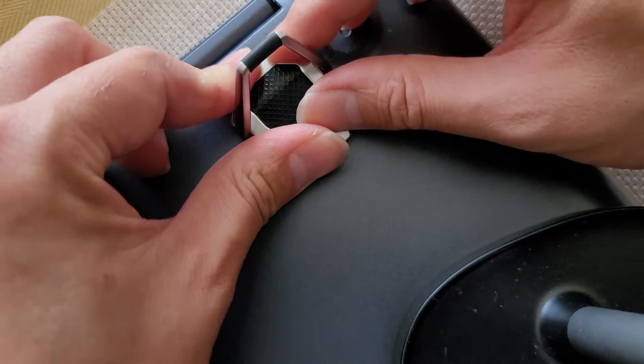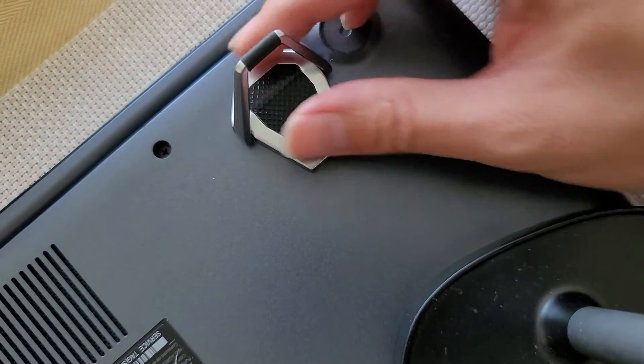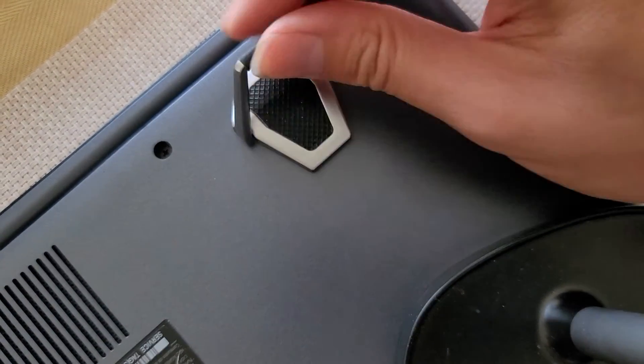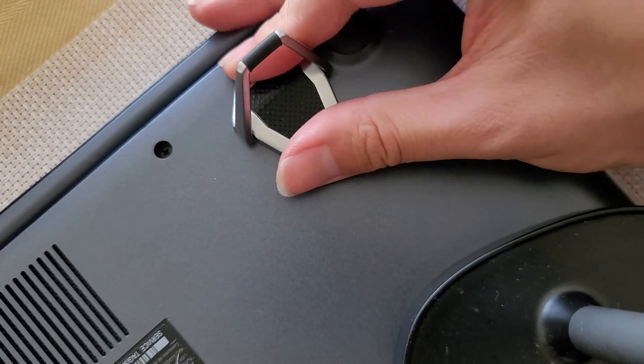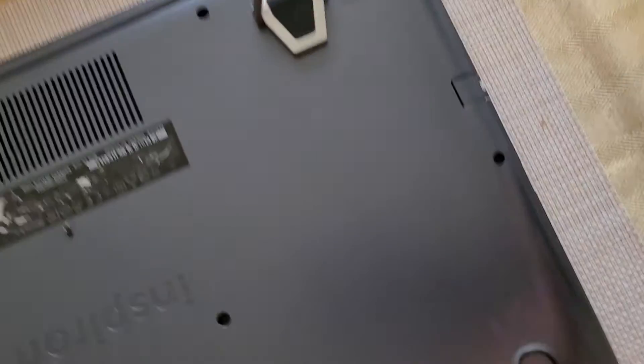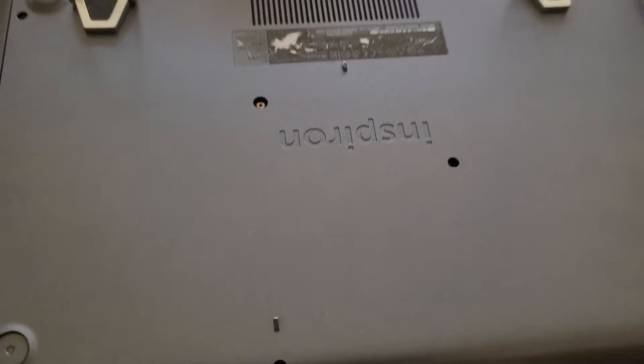Okay, so we got that. Now you can see we got these little feet here that stick like that. I'm going to show you. We're going to turn the laptop over and I'll be back.